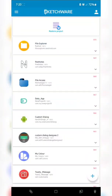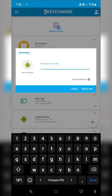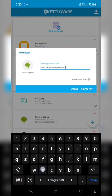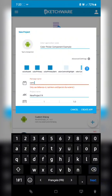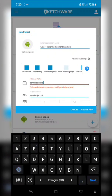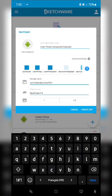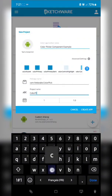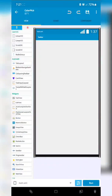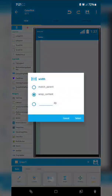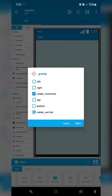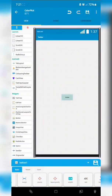Hey guys, welcome again. In this new video, I will show you how to use my exclusive custom color picker component with my custom blocks. All needed files will be in the description. I will show you how to use my custom blocks and get a simple setup in just 10 minutes.